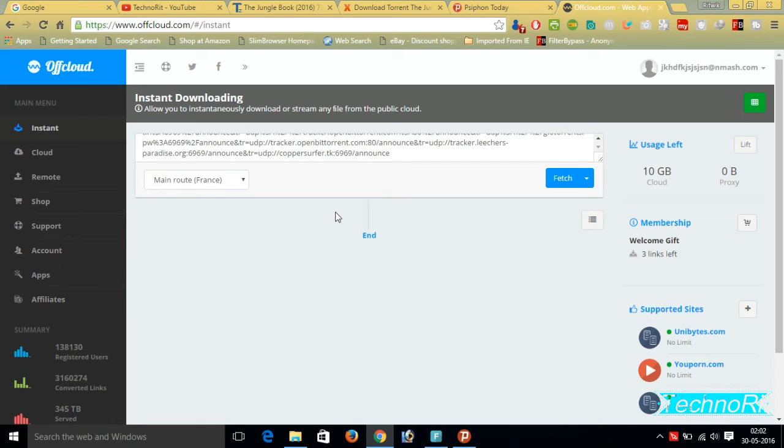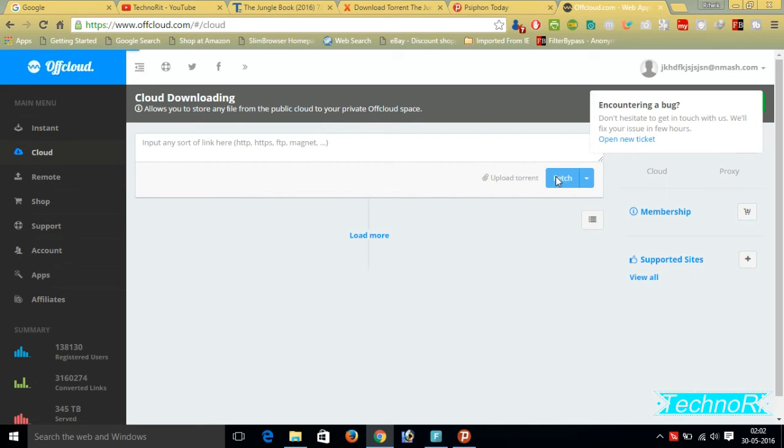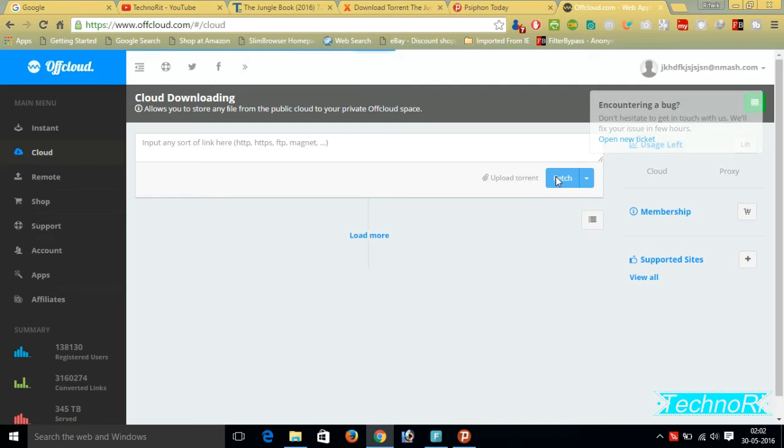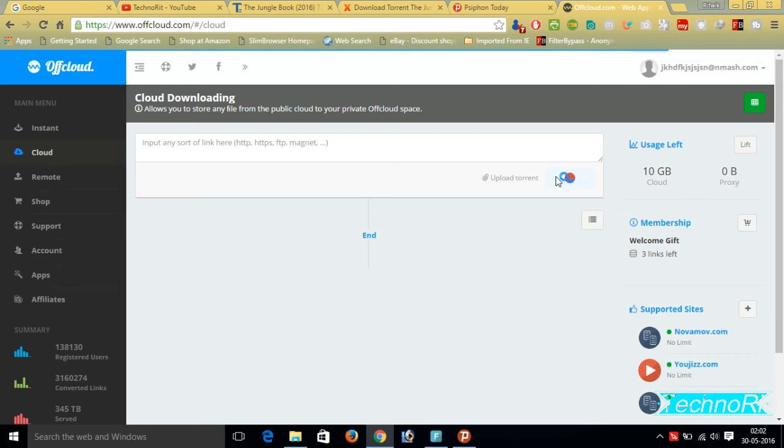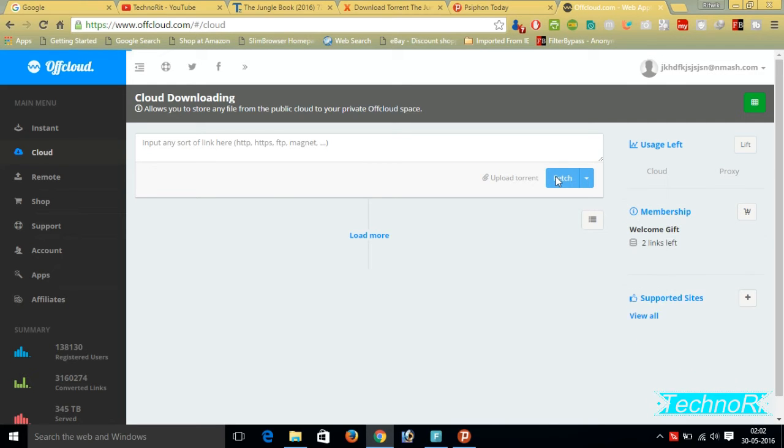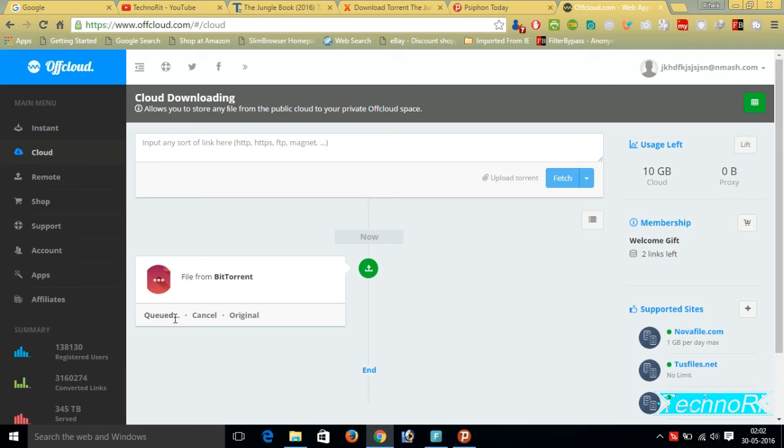Simply we have to click on Fetch. It's just fetching. This takes around seconds or minutes to fetch, it will depend on your connection speed. See, it's just downloading from here.